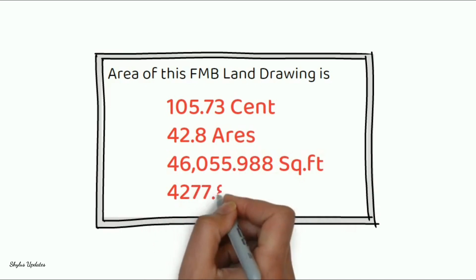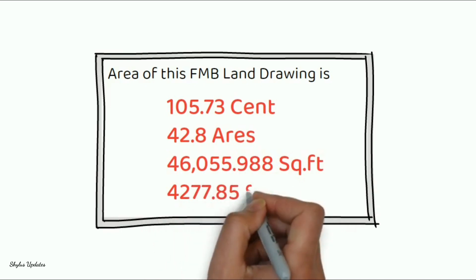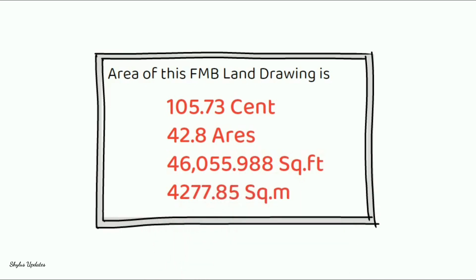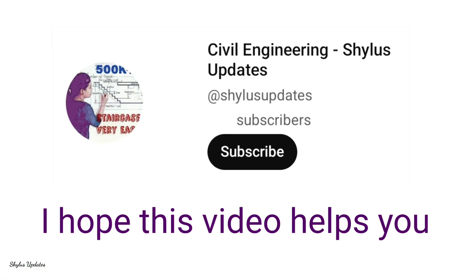4277.85 square meter. I hope this video is helpful to you to calculate your land area by yourself.